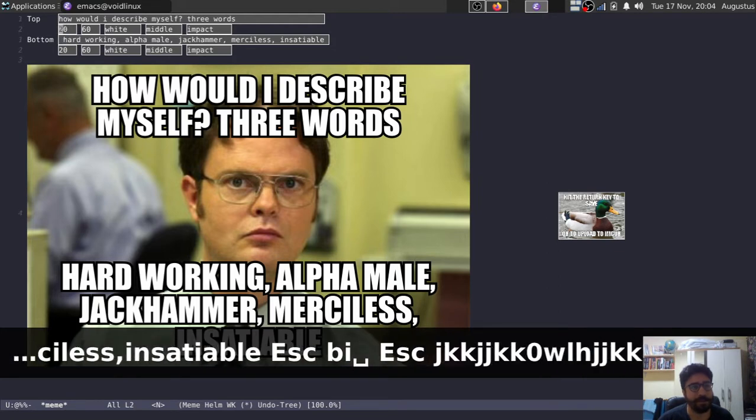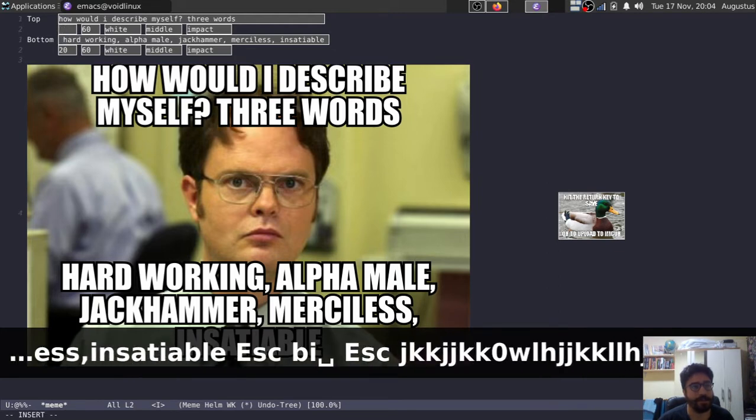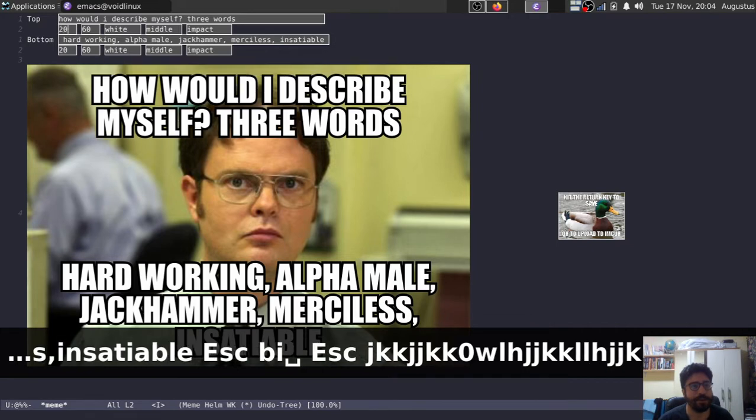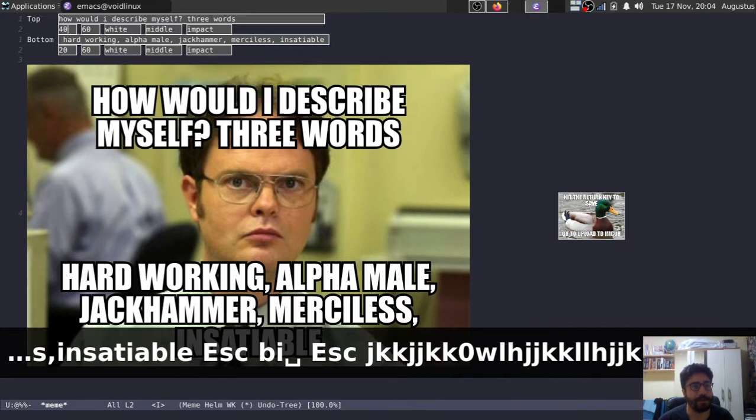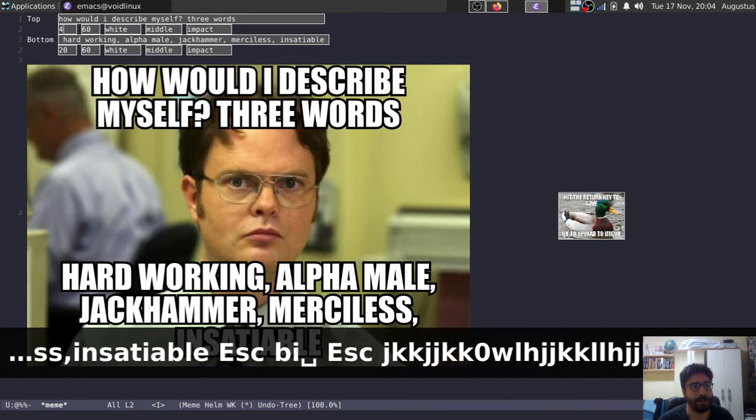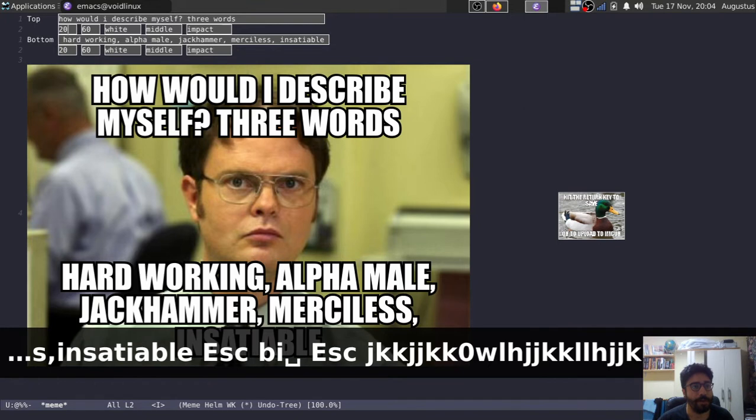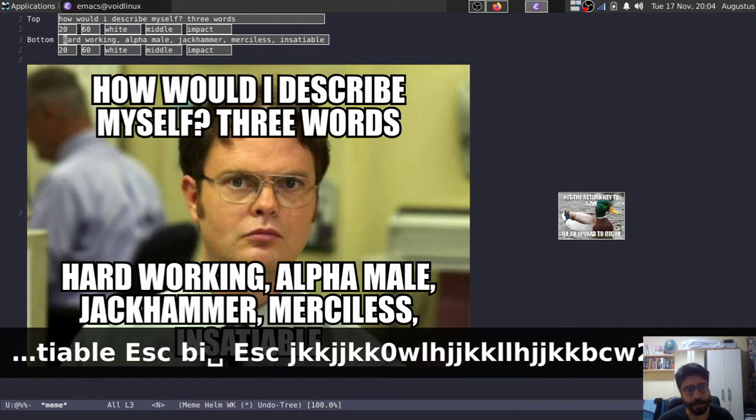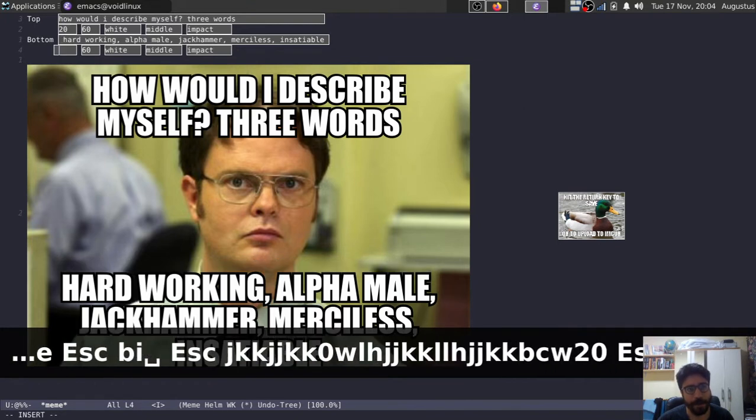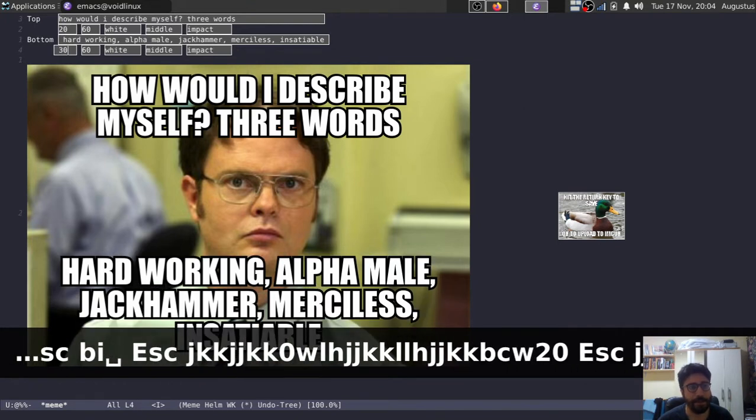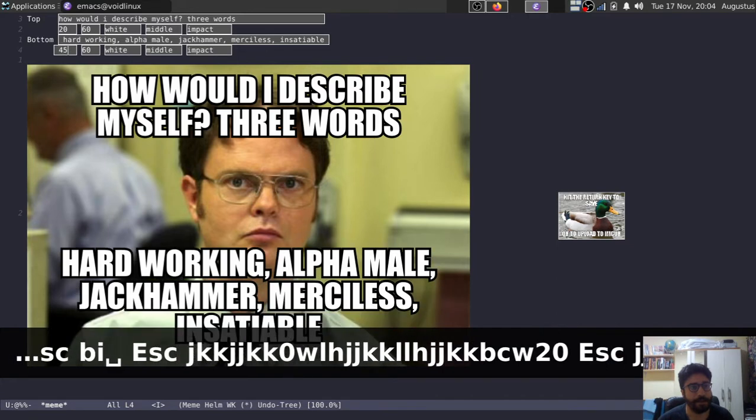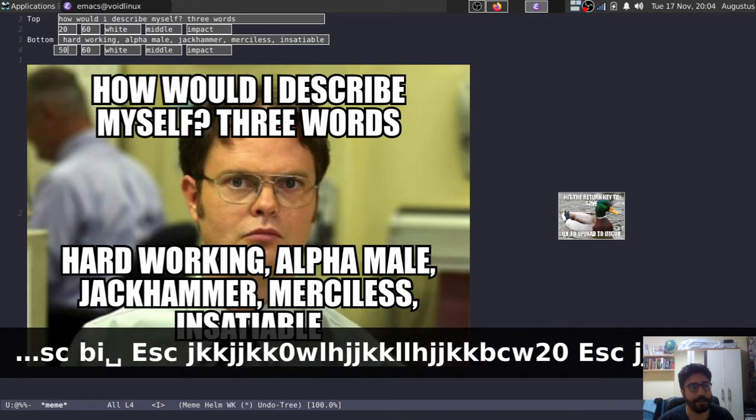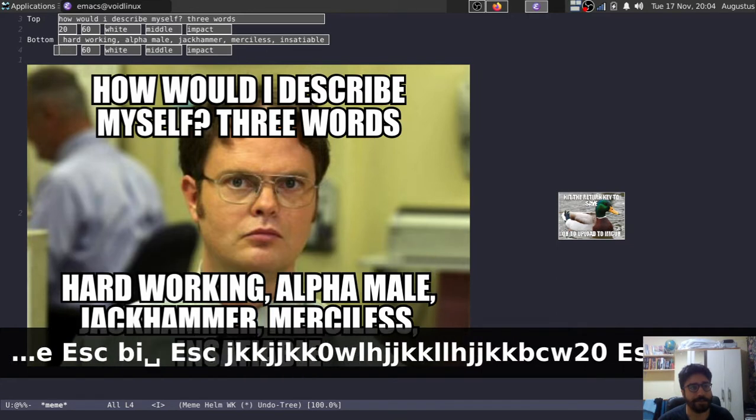So, for example, this 20 here is supposed to be the margin, so I can increase this in order to increase the margin from counting from the top. And for the bottom one, the margin actually begins counting from the bottom, so 30, 40, 50, this kind of stuff.